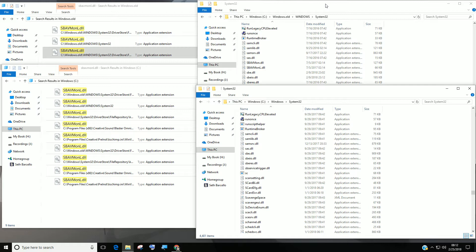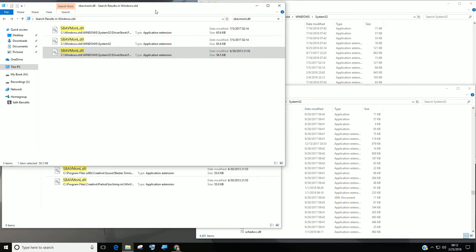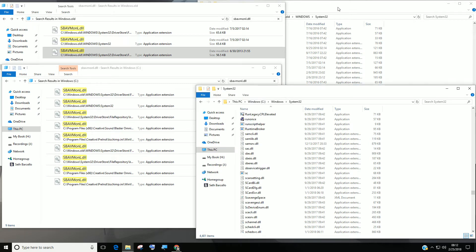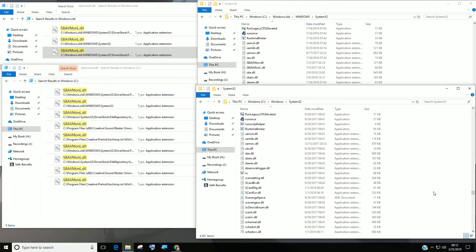Since the last Windows update I've been getting a constant error message that sbavmonl.dll is missing. So I did a search of the main Windows install folder and compared that with a search of the old folder, and found that the main system32 folder lacks that dll but it's still present in the Windows.old backup. So presumably you can fix this by copy-pasting it into the new one.